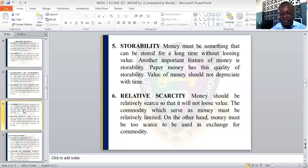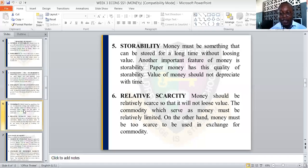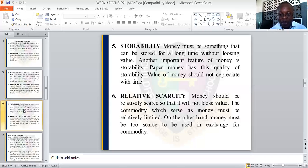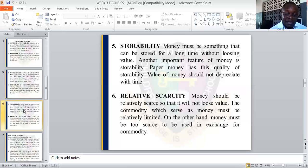We also have storability. Money should be something that can be stored for a long period of time without losing its value. Paper money has this quality of storability. The value of money should not depreciate with time, though as time goes on, the value of money may depreciate.